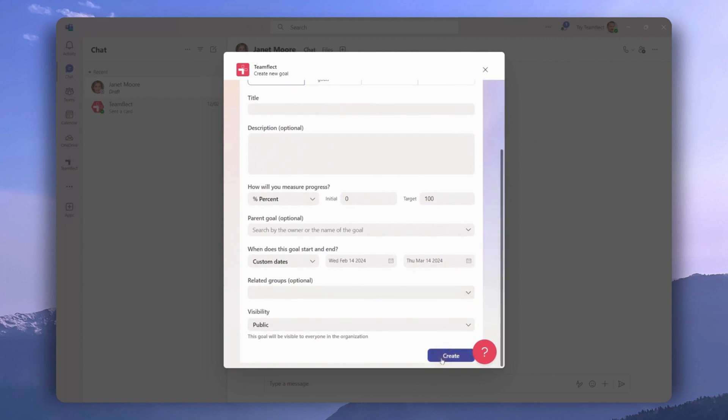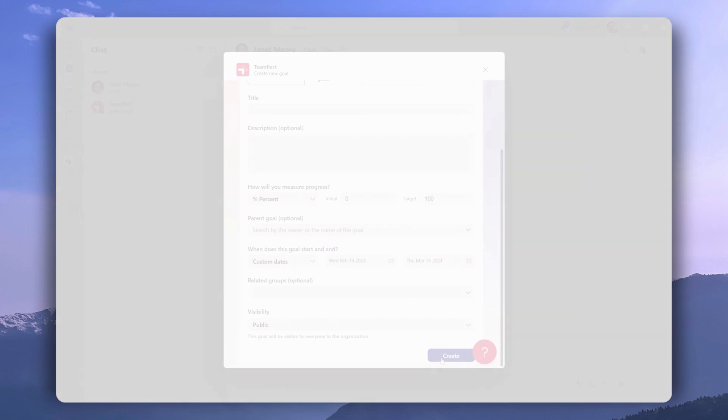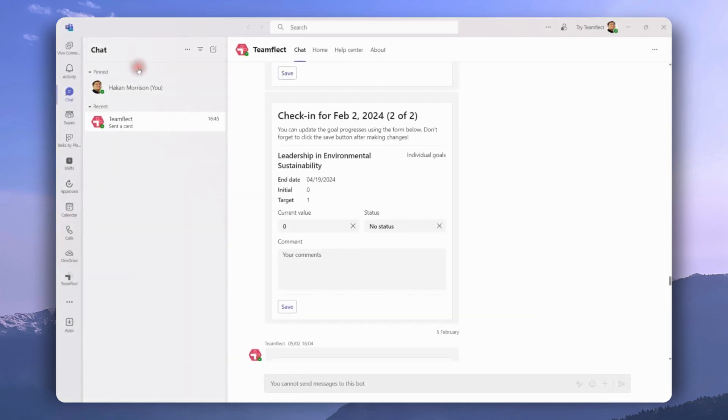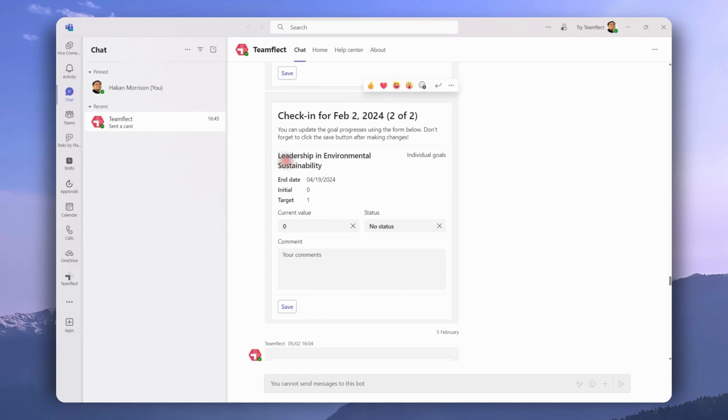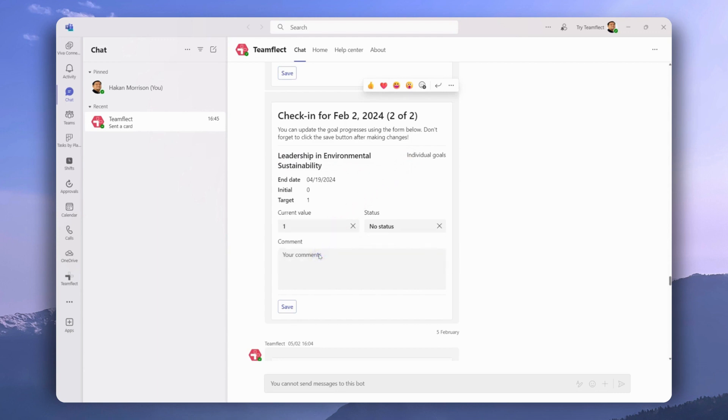Goal owners inside TeamFlect receive automated goal check-ins through teams chat in the form of these adaptive cards. The frequency of these check-in cards can be adjusted through the admin center. But all a goal owner has to do is enter their goal progress right here and then click save to update their goal.